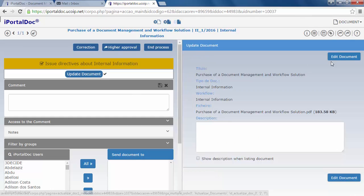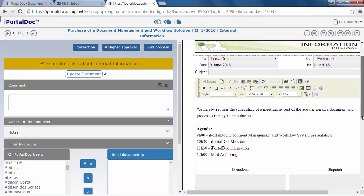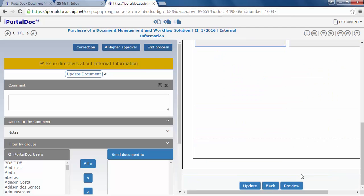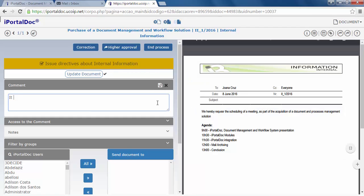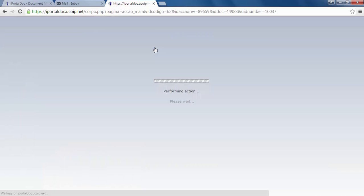We must now edit our document and update it. At this stage, you will send the document for correction, select a user for higher approval or simply end the process, which is what we've decided to do.